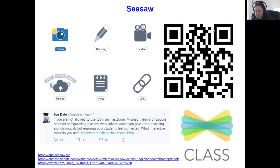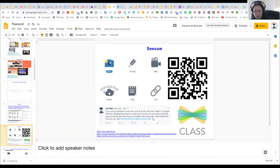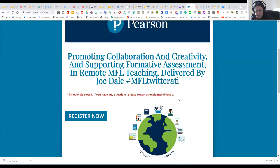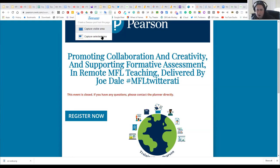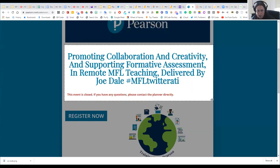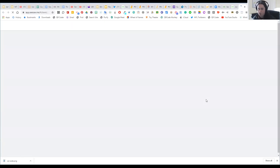You can access Seesaw via a QR code or just go to app.seesaw.me. Now I'm going to come out of the presentation and show you how the Chrome extension works. I'll go to the Pearson website you registered on, then click on the Seesaw extension — 'Post to Seesaw.' I click 'Capture Selected Area,' drag over a title on the page, and because I'm already logged into Seesaw, it takes that picture and puts it straight into a Seesaw post.